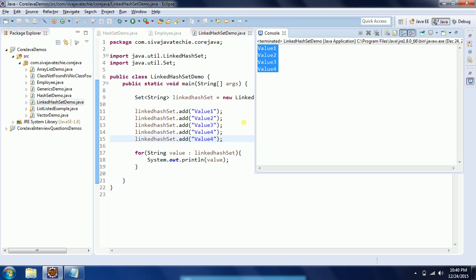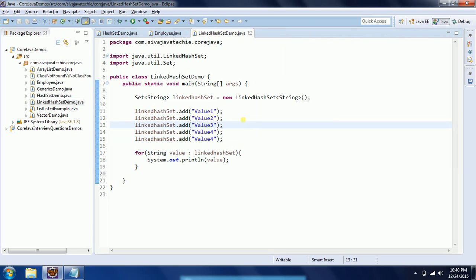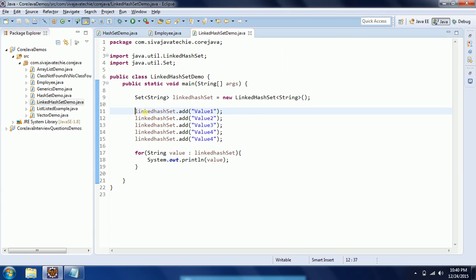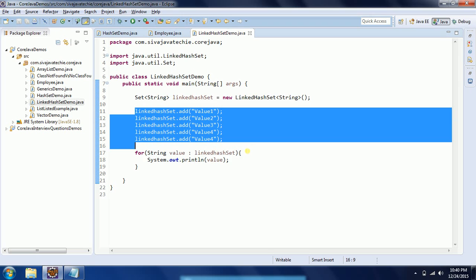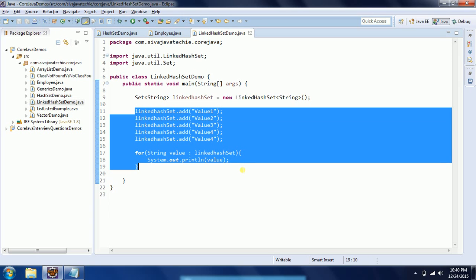So if your project requirement is to maintain the insertion order and also not allow duplicates, the best choice of collection is going to be LinkedHashSet. So far we have seen the String object implementation; now we will see the user-defined objects implementation for LinkedHashSet.